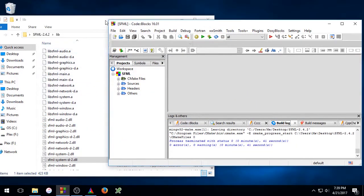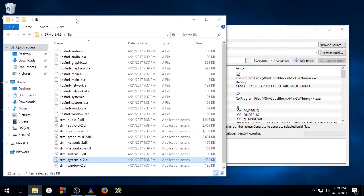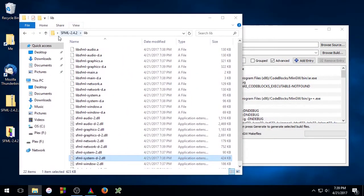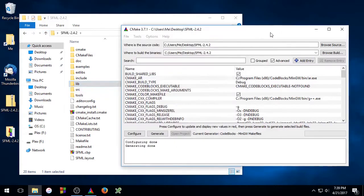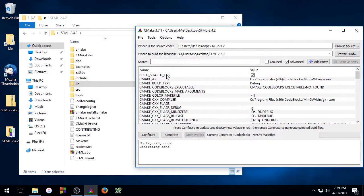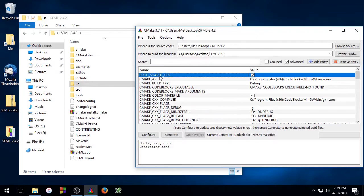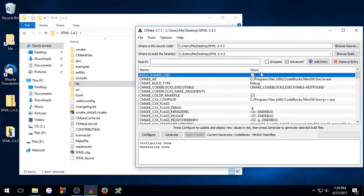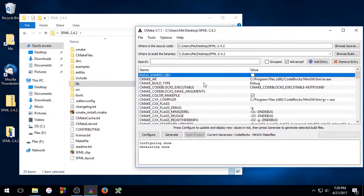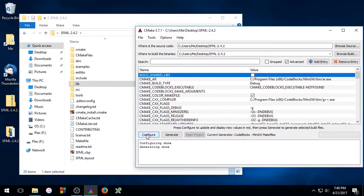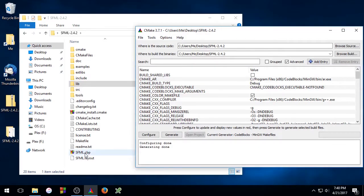Go ahead and close out code blocks. Again, go to the parent directory. And this time we're going to do the static version of the SFML library. So here you'll see the build shared libs cache variable, and when this is checked we'll get shared libraries, and when it's unchecked we'll get static libraries. So go ahead and uncheck that, and click Configure, and Generate. And then double click sfml.cbp file.